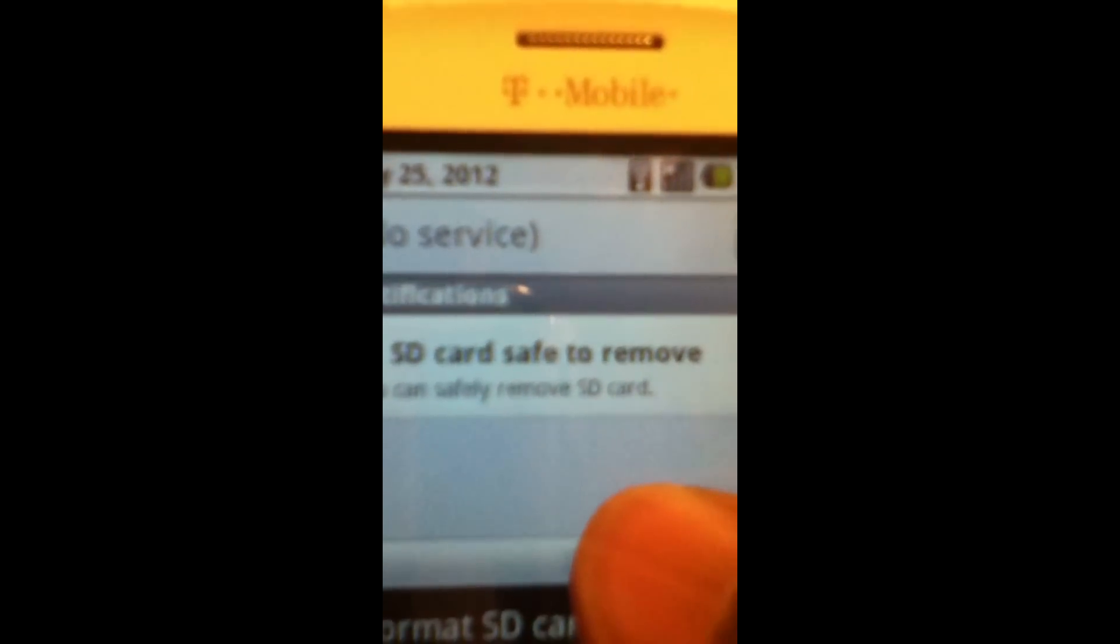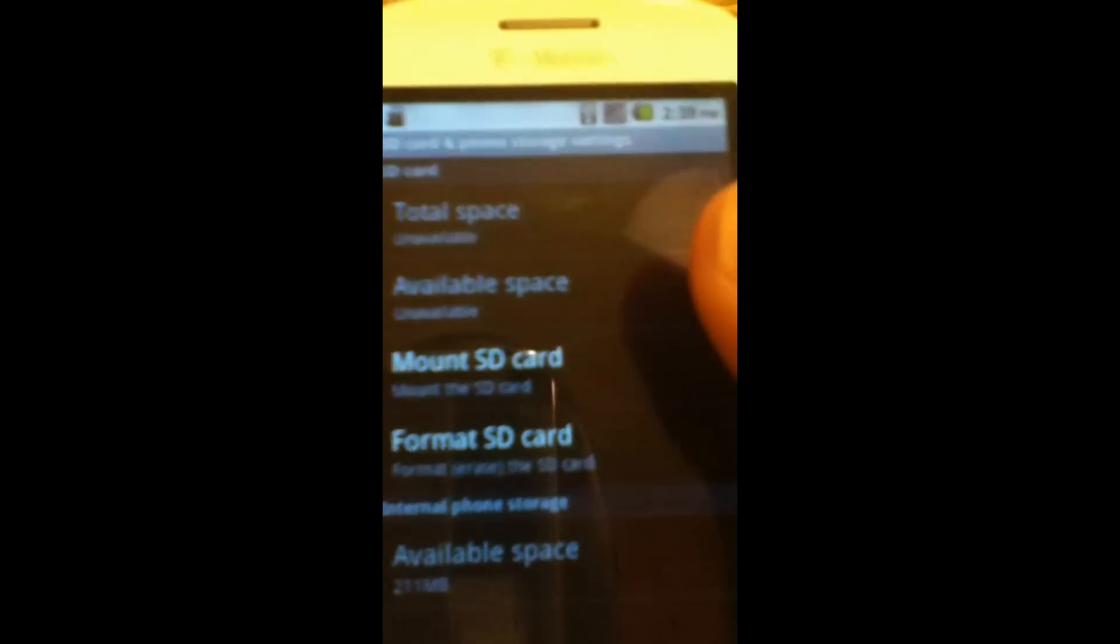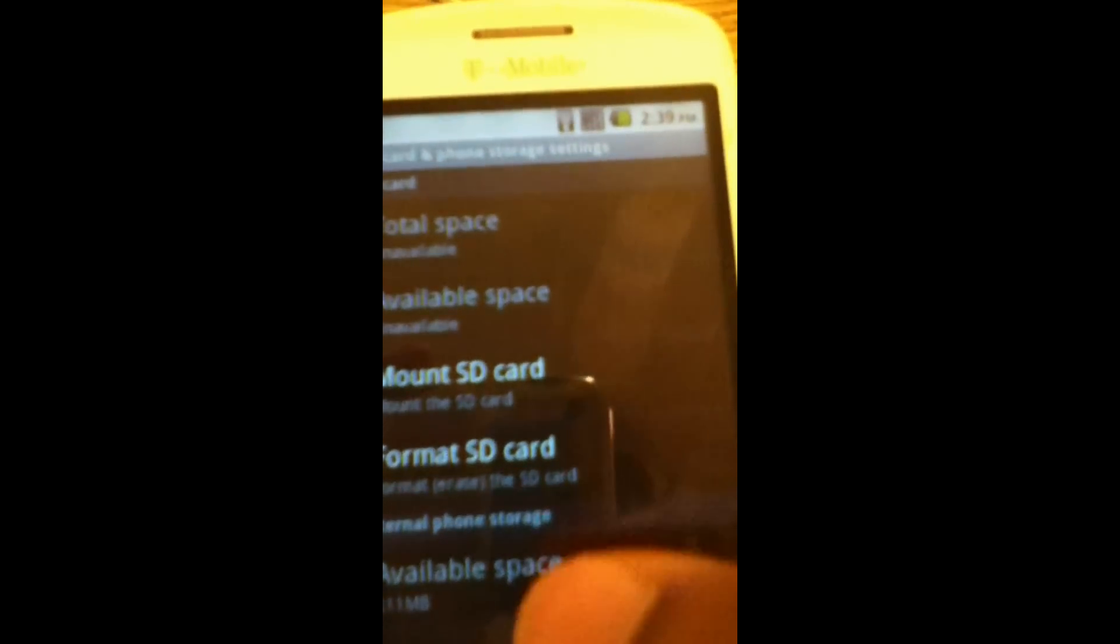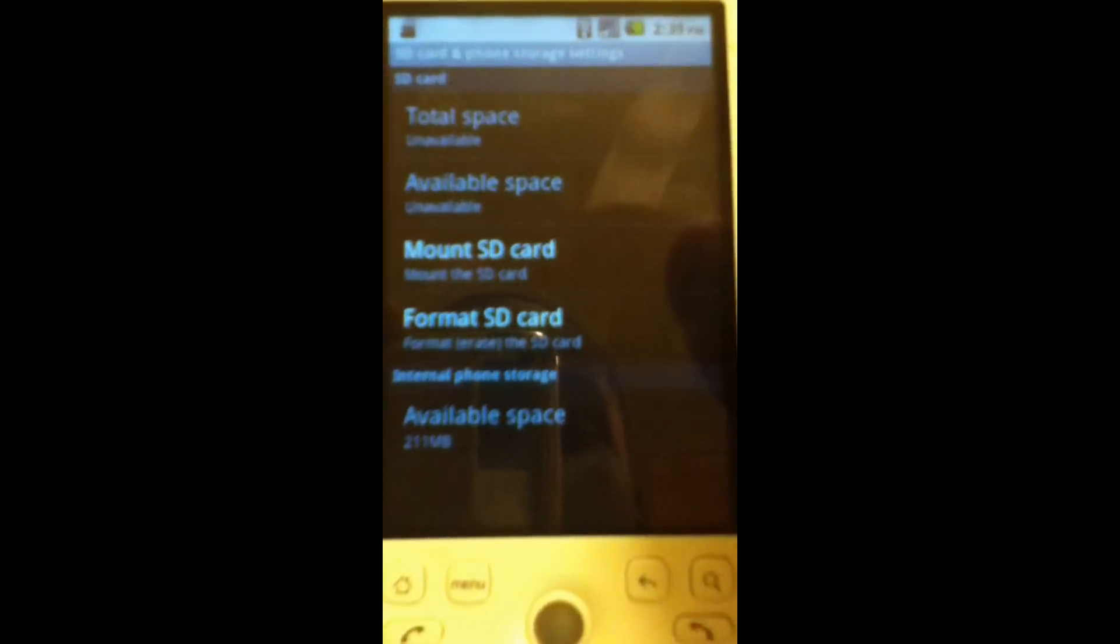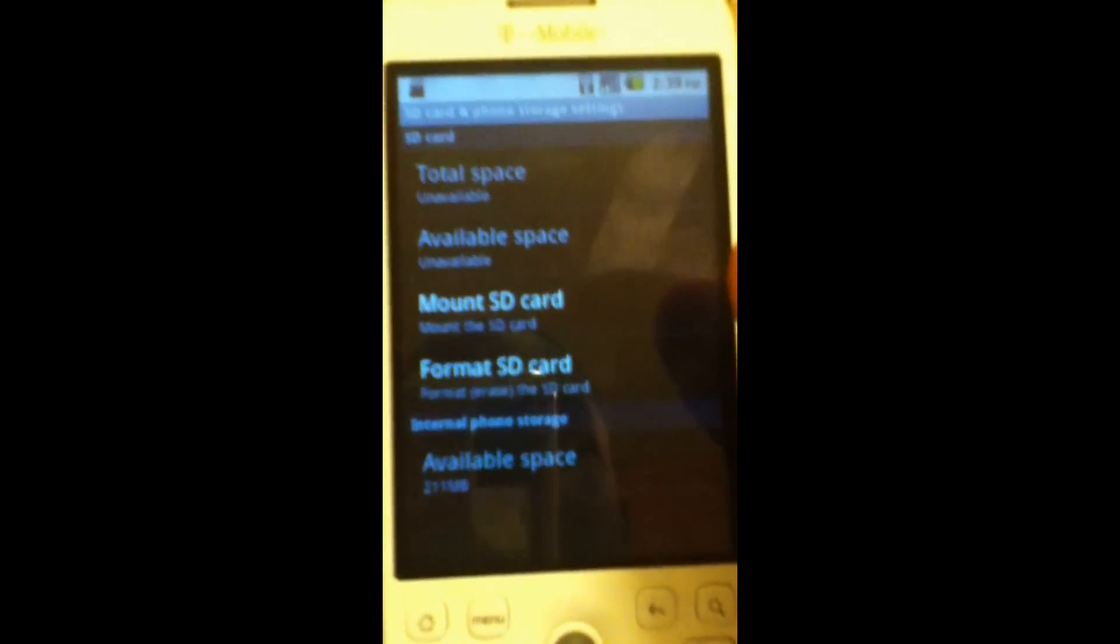You can safely remove the SD card now. It won't mess up any of your files or anything. That's basically it! Thanks for watching. Like, subscribe, comment, and tell me what you want to see next. Bye!